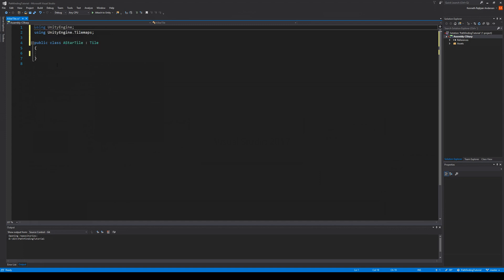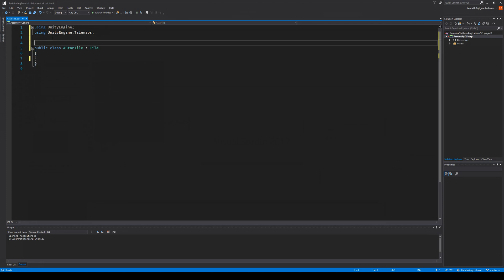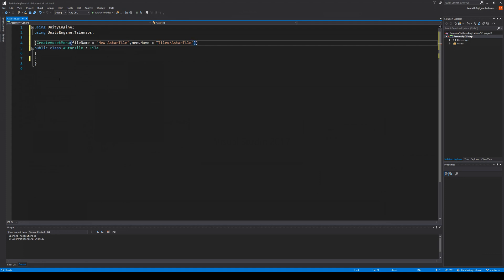We make the class public and add an attribute: open and close square brackets, then 'CreateAssetMenu', open parentheses, set the fileName to 'New A Star Tile', and set the menuName to 'Tiles/A Star Tile'. That's all we need — because it inherits from Tile it already has all the parent functionality. Save the script.